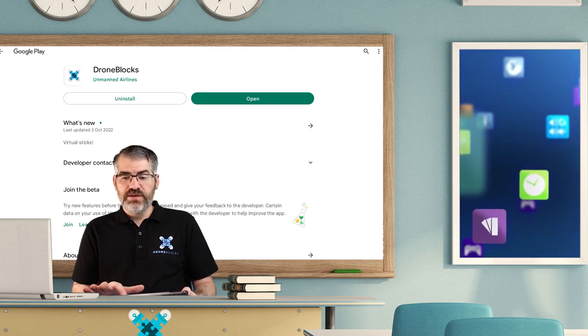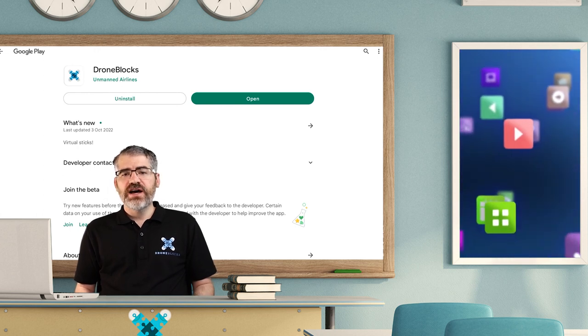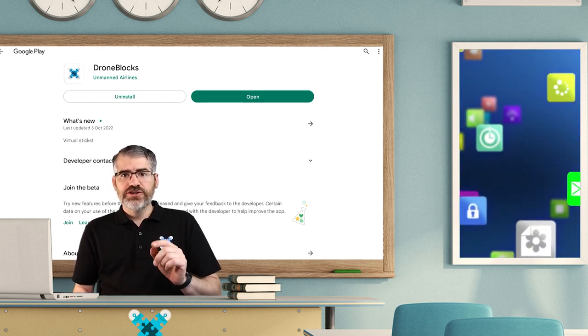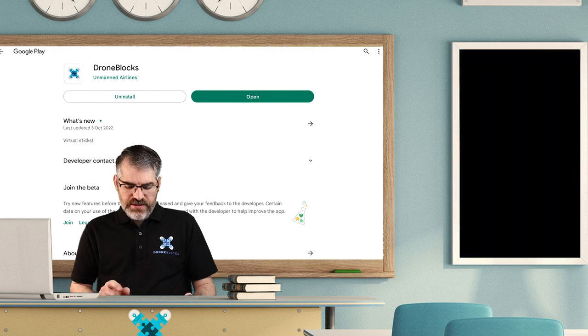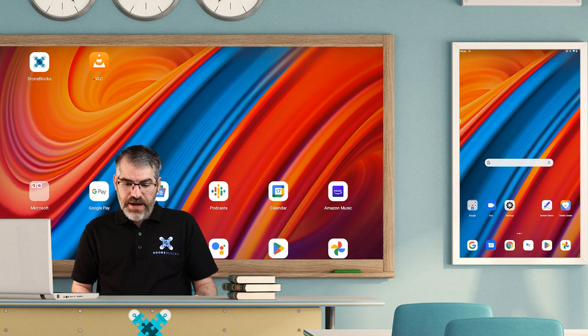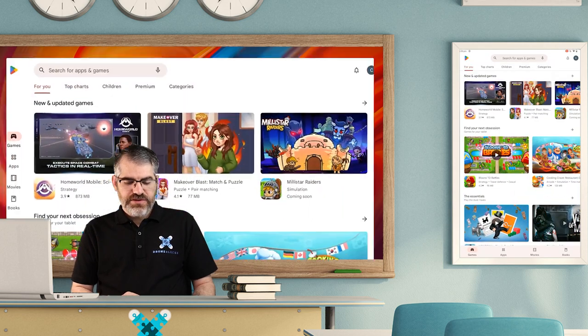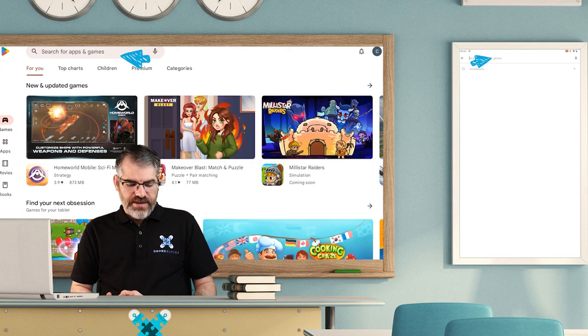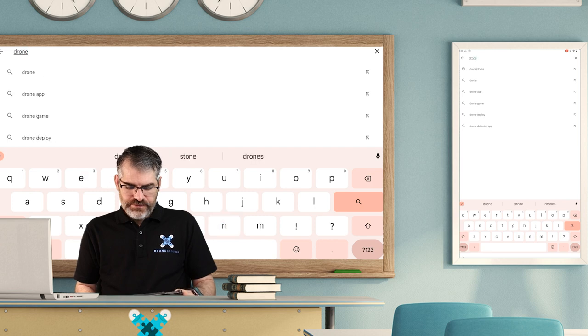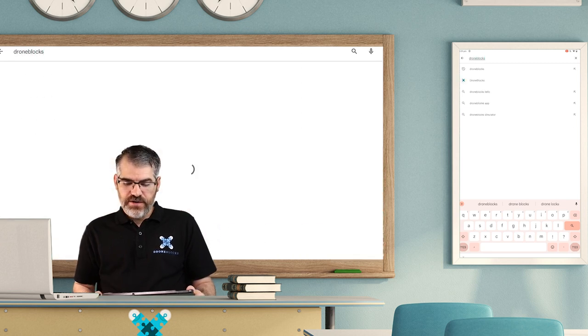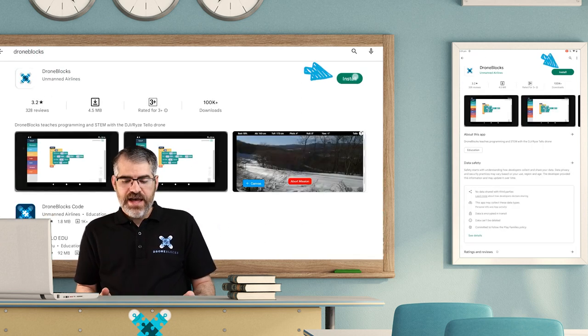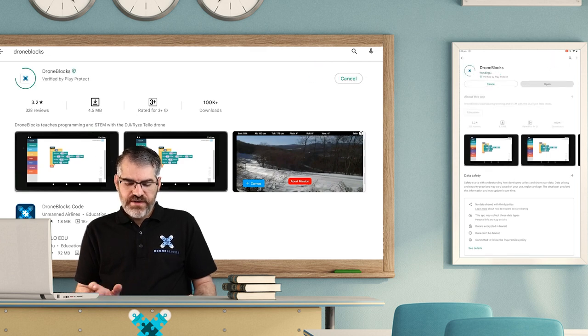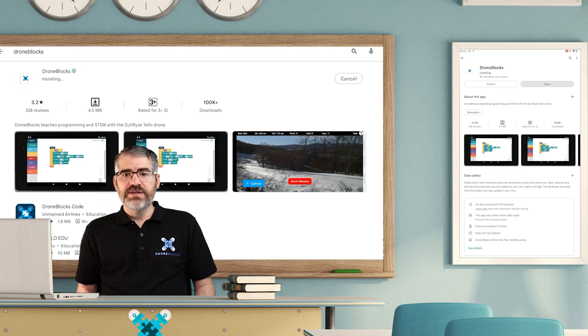Now I've already downloaded it, so I'm just going to go open. If you wanted to see how to use the Play Store, I'll show you that quickly. Go to the Play Store, tap on search, then type in DroneBlocks and press the magnifying glass button. There we have the app. I'm just going to say install and then you see it installs.